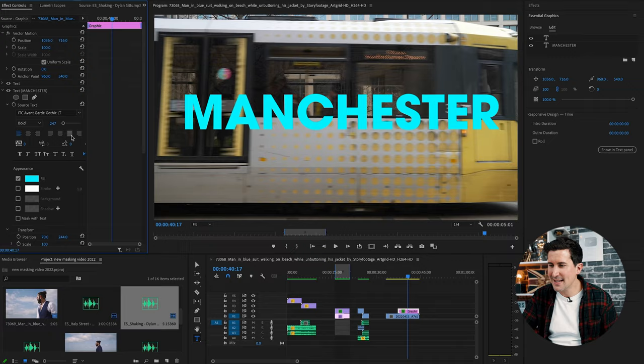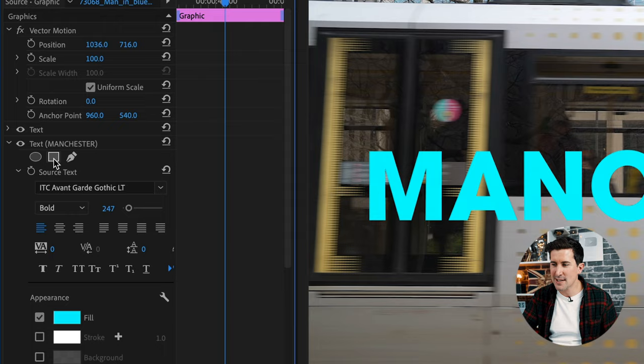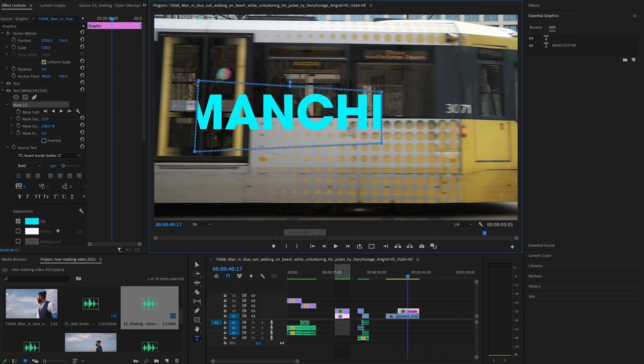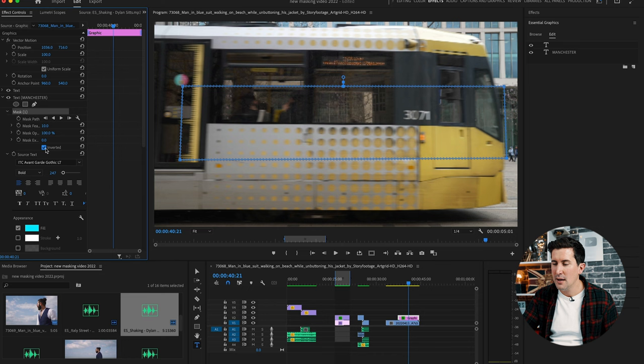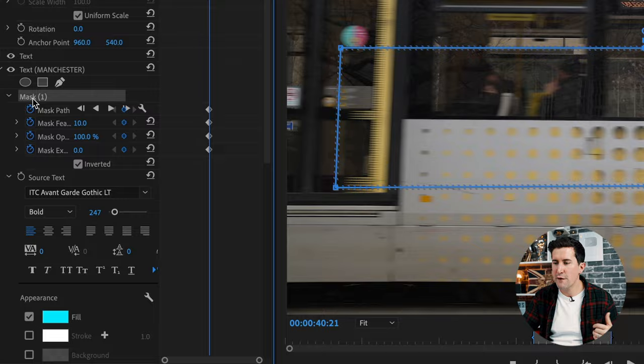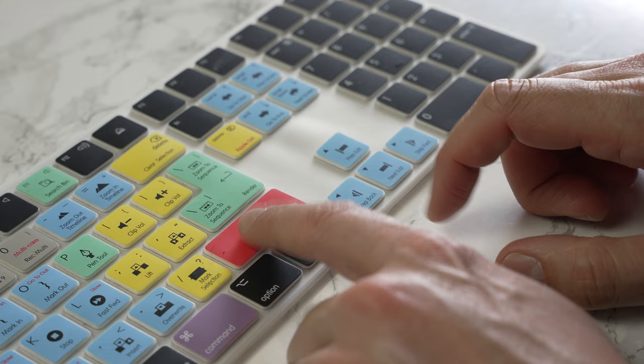Now for the mask. This time select the square mask underneath your text option and just scale it to fit all the text in. Now click inverted. Now go to where you want the text to start appearing. Toggle all your keyframes again right here. And for this one you won't have to go frame by frame. You can speed it up and go maybe five frames at a time by holding down shift and pressing your right arrow keys.